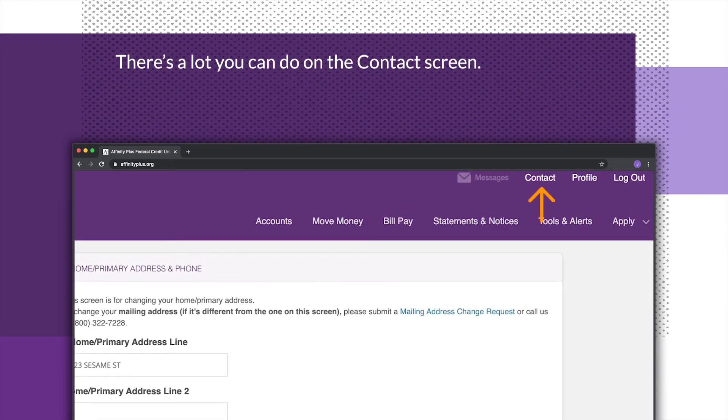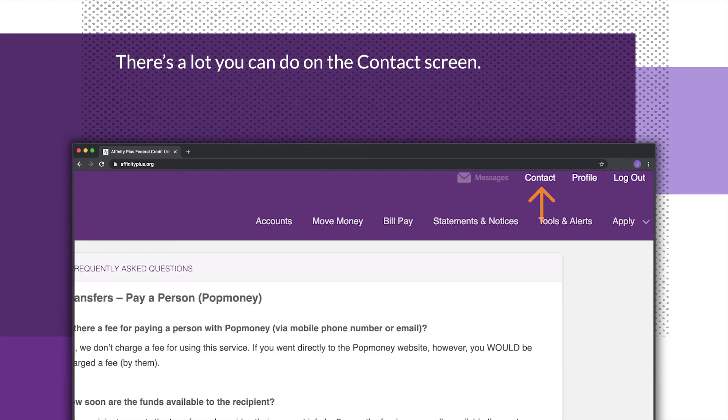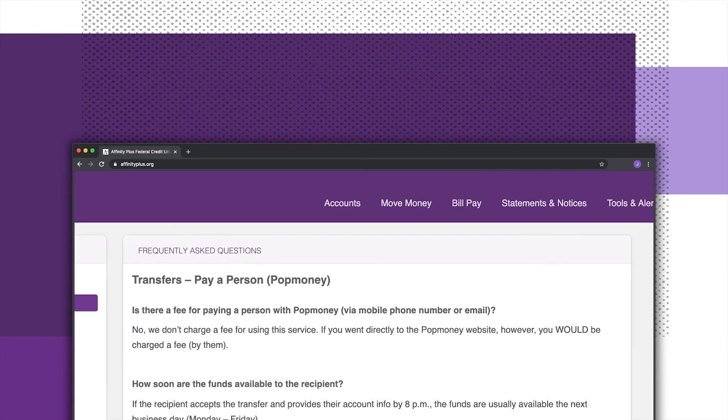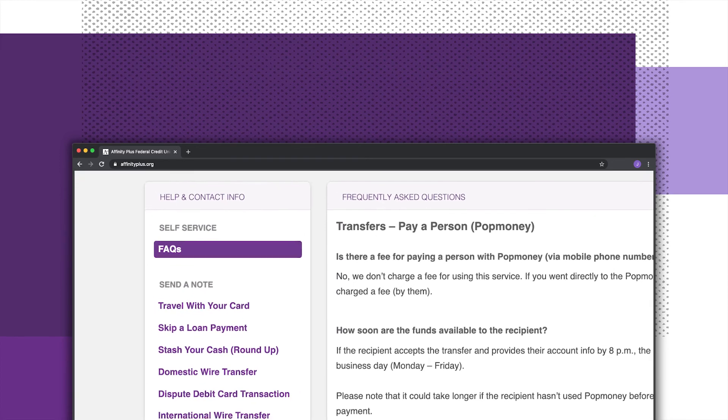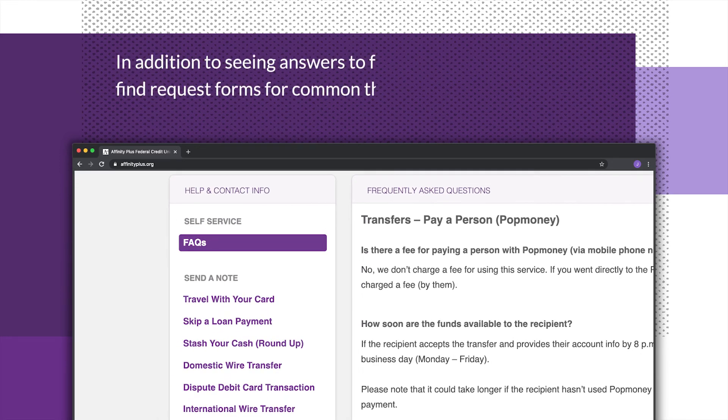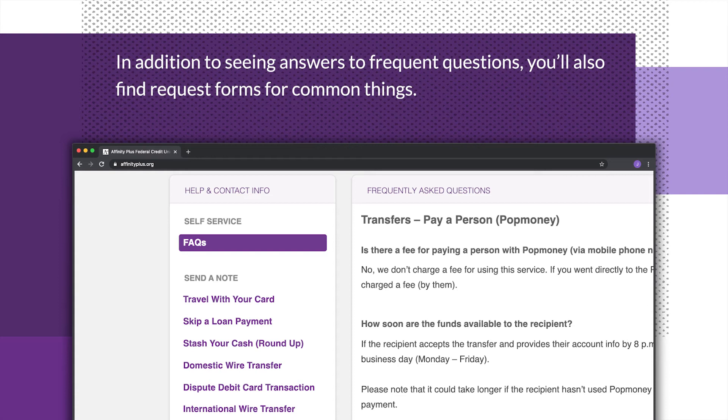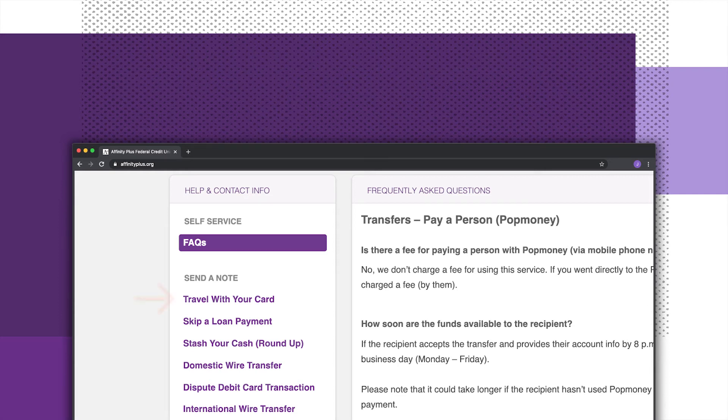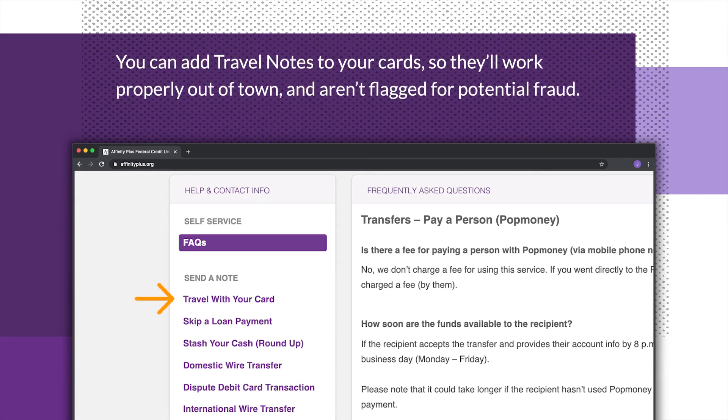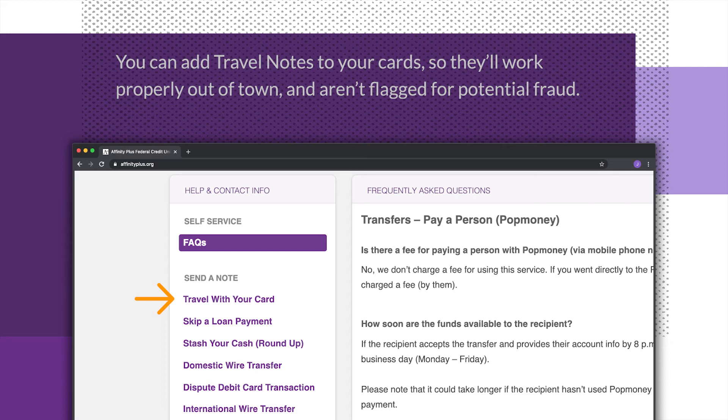There's a lot you can do on the contact screen. In addition to seeing answers to frequent questions, you'll also find request forms for common things. You can add travel notes to your cards so they will work properly out of town and aren't flagged for potential fraud.